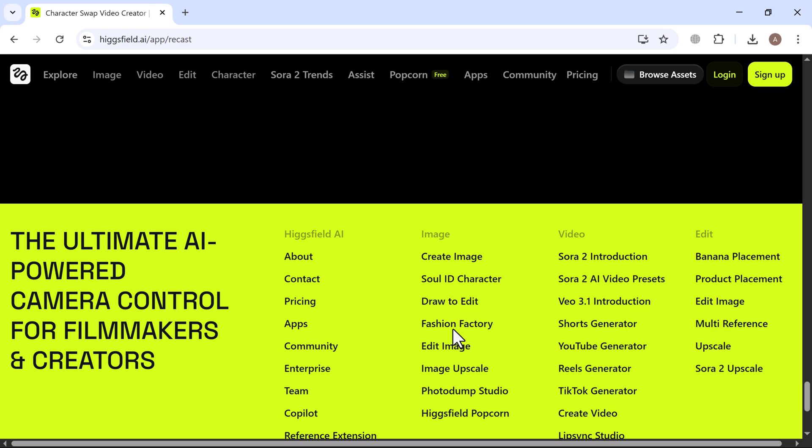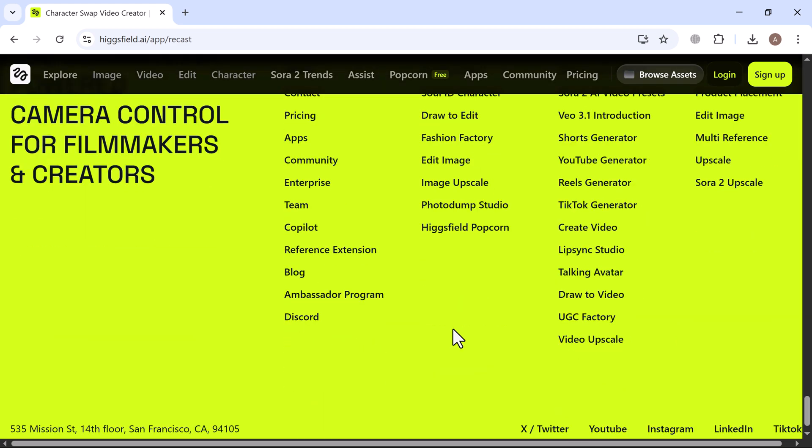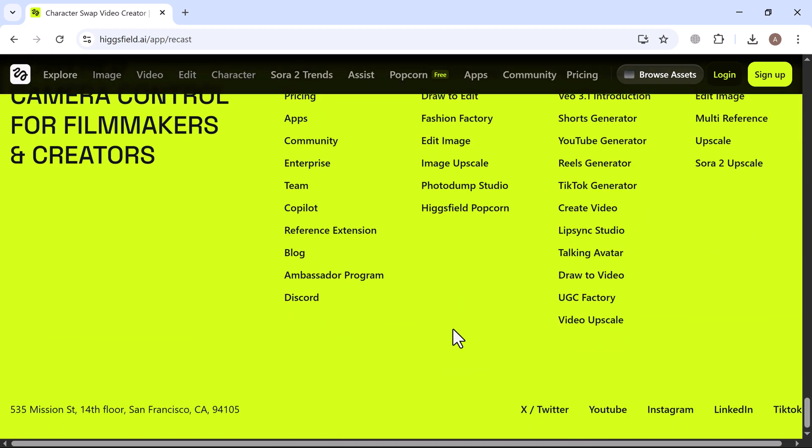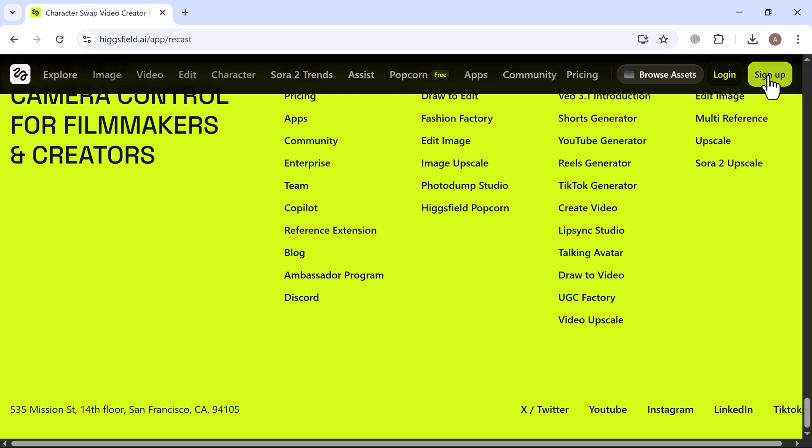Higgsfield has built what many in the AI video industry said was impossible. A professional grade accessible video transformation tool in the palm of your hands. Let's jump in.